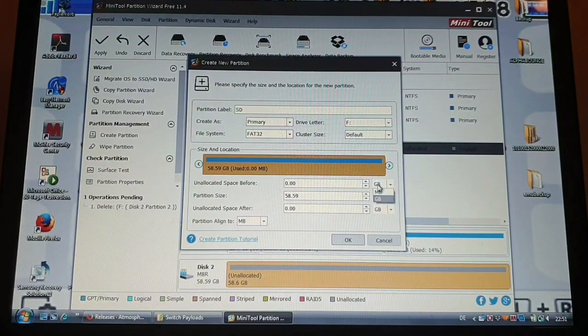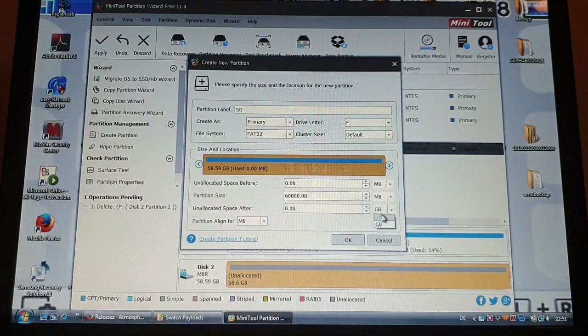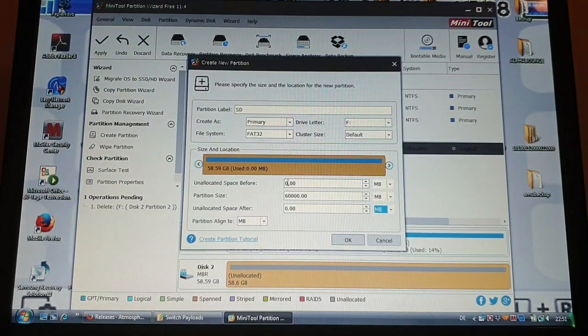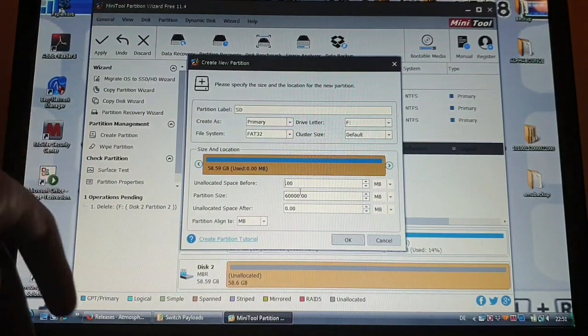This also doesn't really matter. But first up we are going to change this to megabytes.